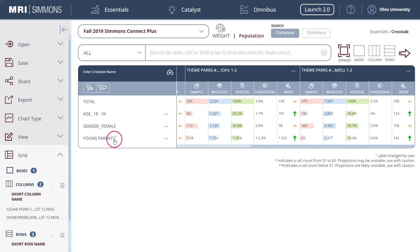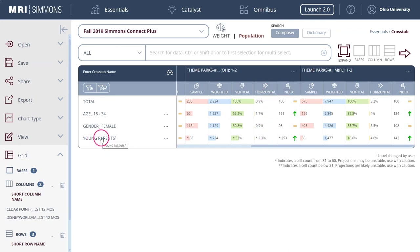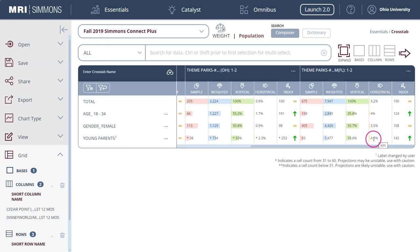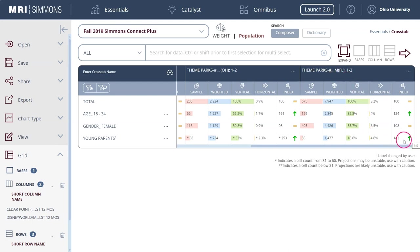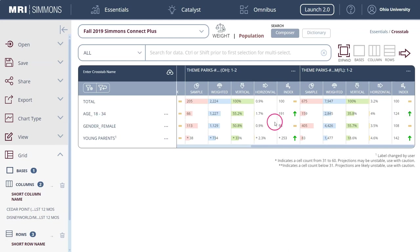You can also use the horizontal section here. Of those people who identify as young parents, if we use this bottom line here, of those people who identify as young parents, 4.6% of them have been to Disney World in the last 12 months one to two times. You can also look at the indexes here. The index with these green arrows basically says that people in this age group, the 18 to 34 year olds, are basically 124 percent, so 24% more likely than the rest of the survey population to have been to Disney World one to two times in the last 12 months.